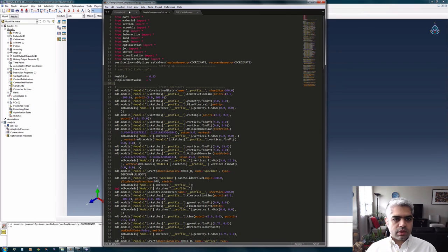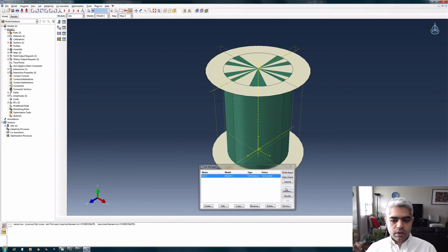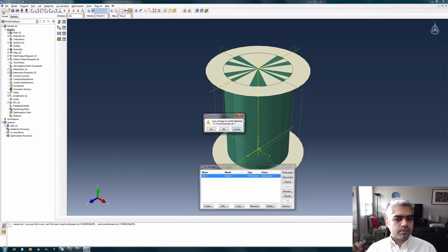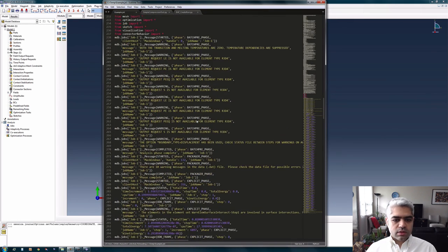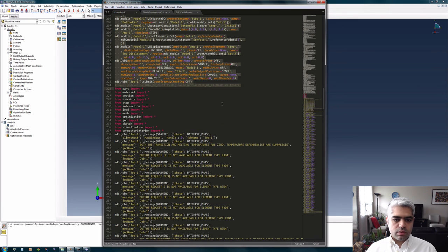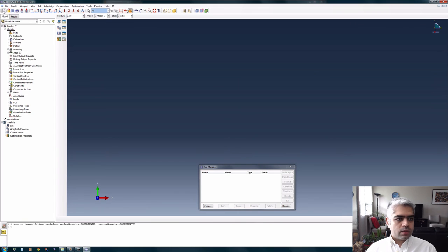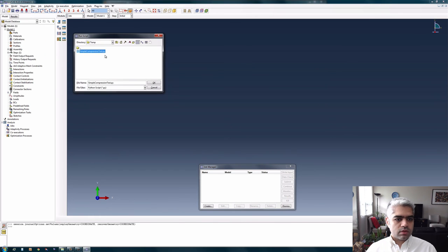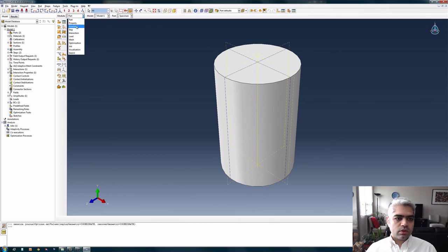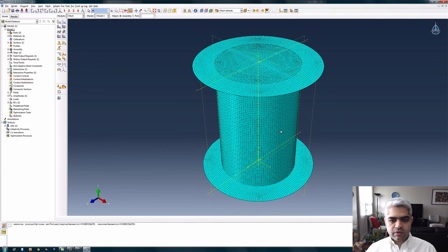I'm going to run this script. I don't want to change the example journal file since I want to share it, so I'll create a new model. After saving the new empty model and running the script via File > Run Script, it creates everything in a matter of seconds: the part with the assigned name, the assembly, and the mesh with the size I chose.